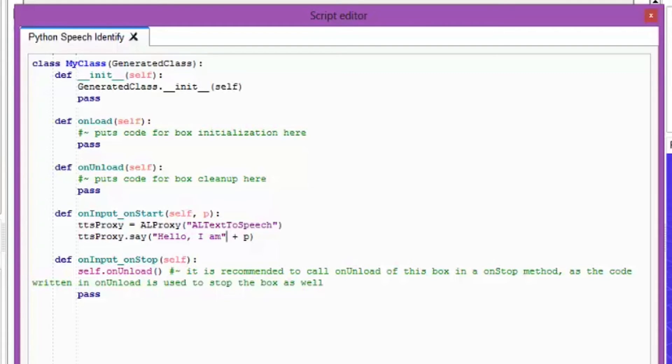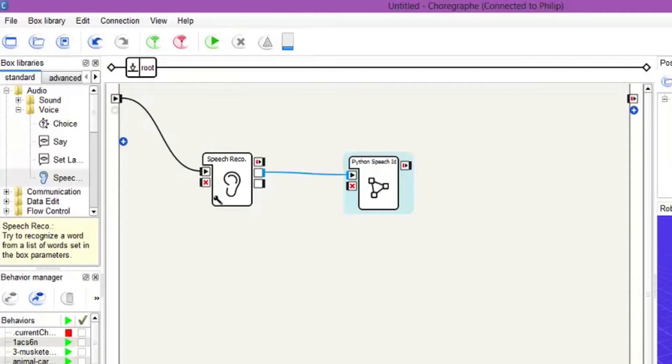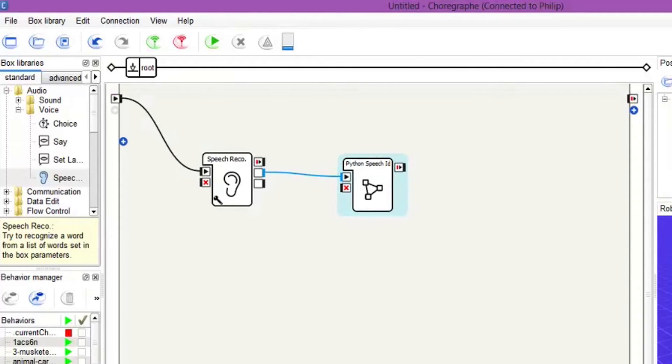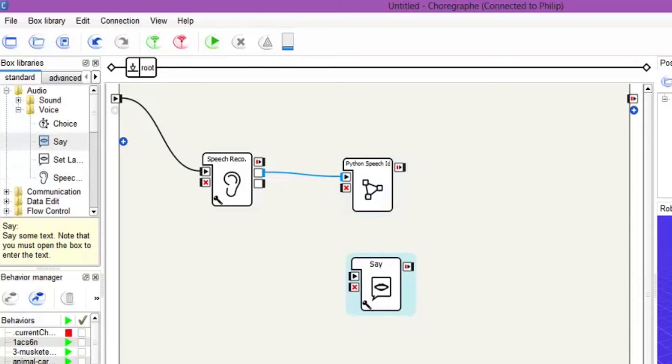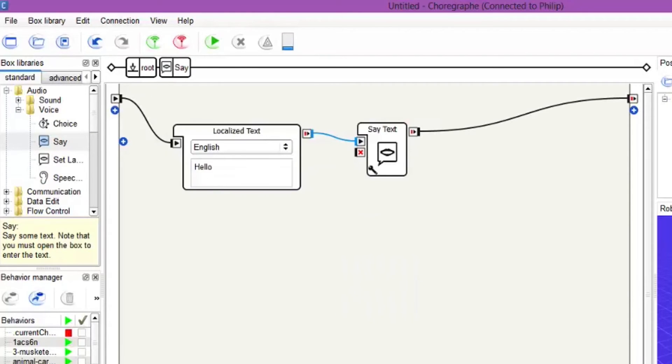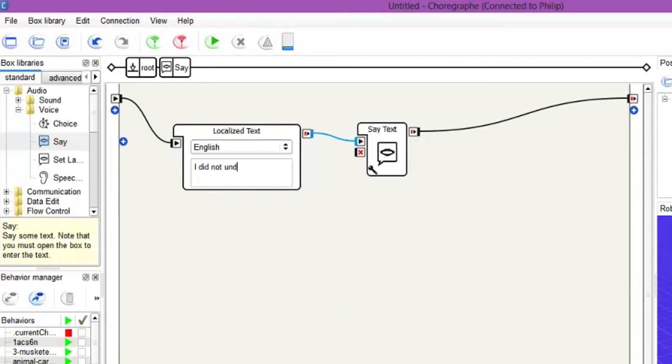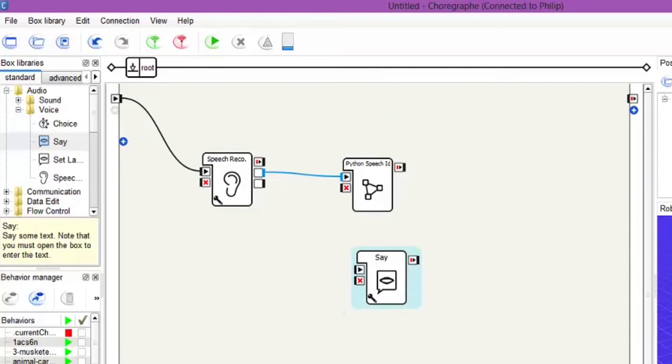So we just close that box. Now as we did in the mainstream before with the boxes we need to create the say box. So if he doesn't recognize it then he can tell us. So we click into it. And we just put something simple like I did not understand. Nice and easy. Out of the box.